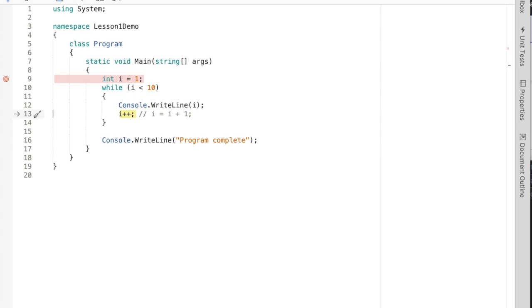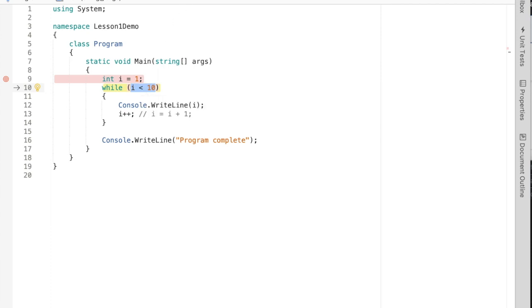And now i is equal to 10. We continue back up to the condition, now evaluates to false, and so now we skip out of the while body. And that's it. That's very simple repetition.